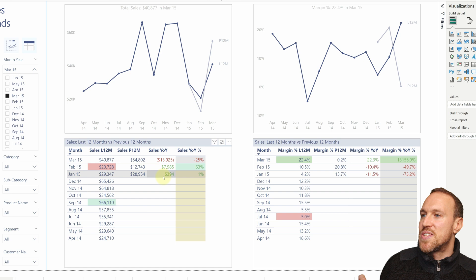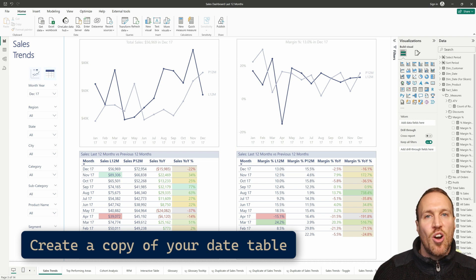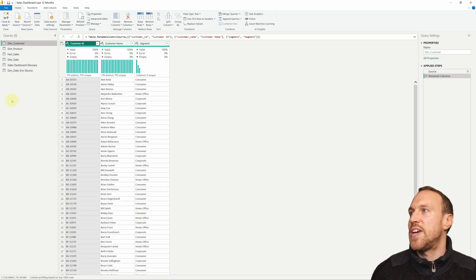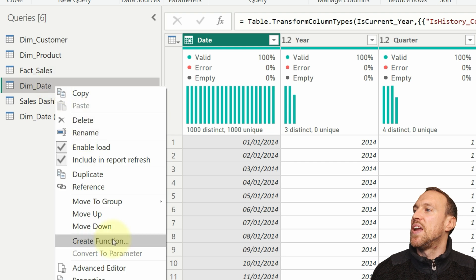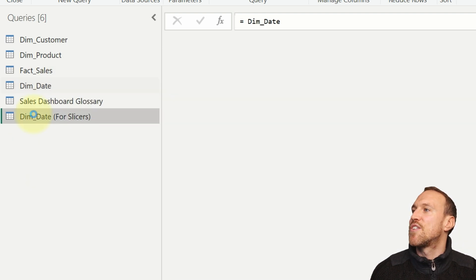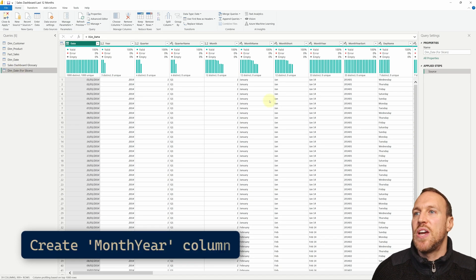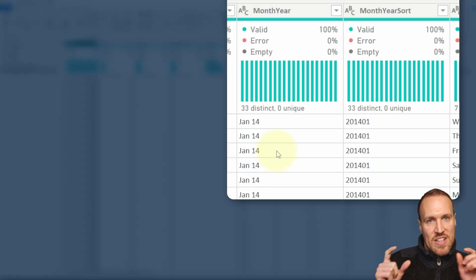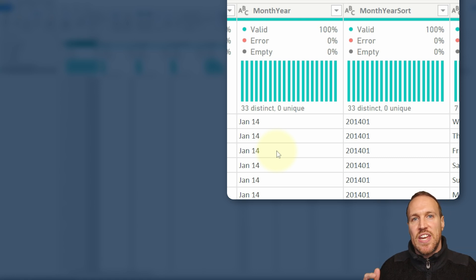The first thing you want to do is make a copy of your dim date table. You want that set up anyway as the driver for your dates. All you have to do is right-click and select Reference to create one — I've put it in brackets as 'for slices' so we know what it is. If you want the same setup I have, where month and year is the main driving point, you can just select month and year rather than having to select year and month separately.